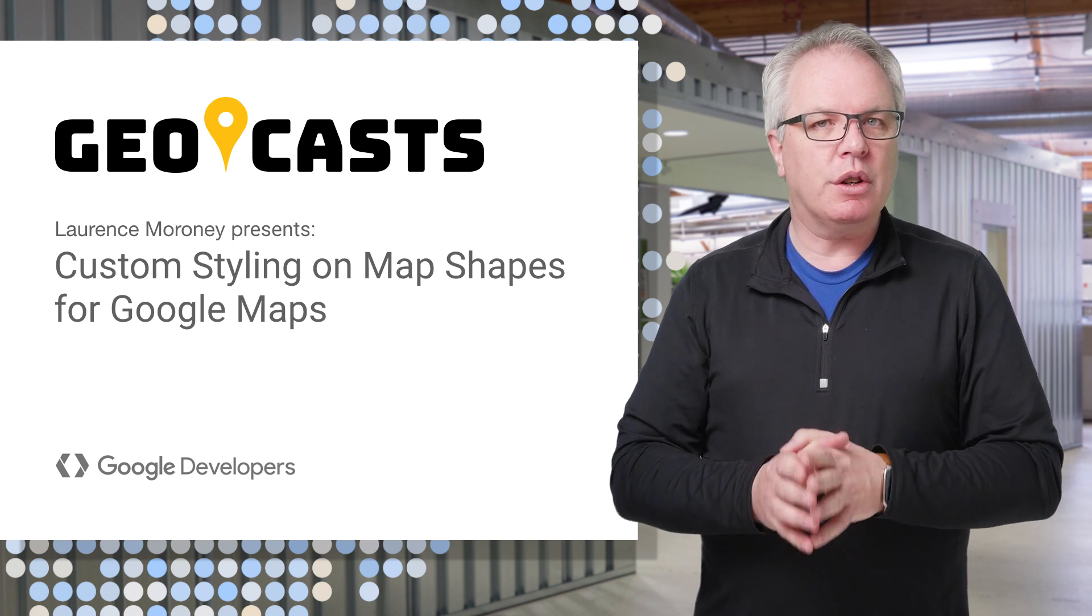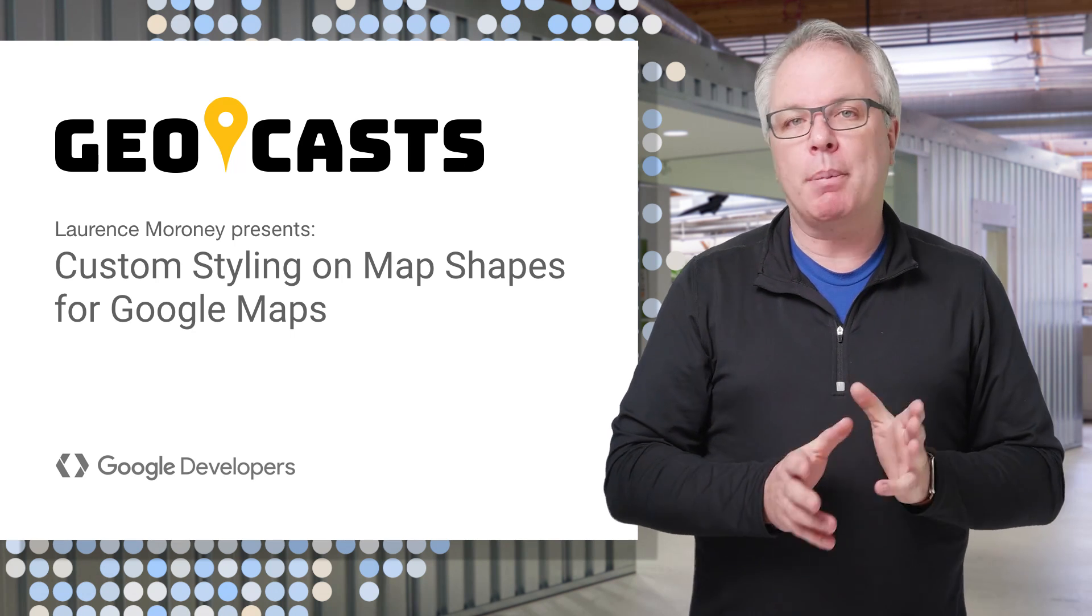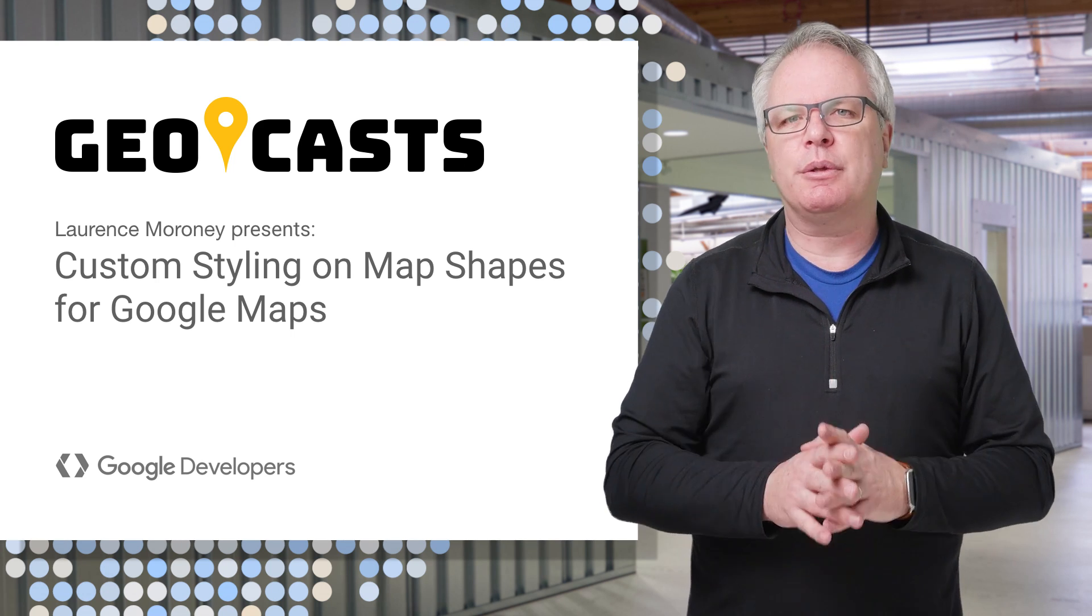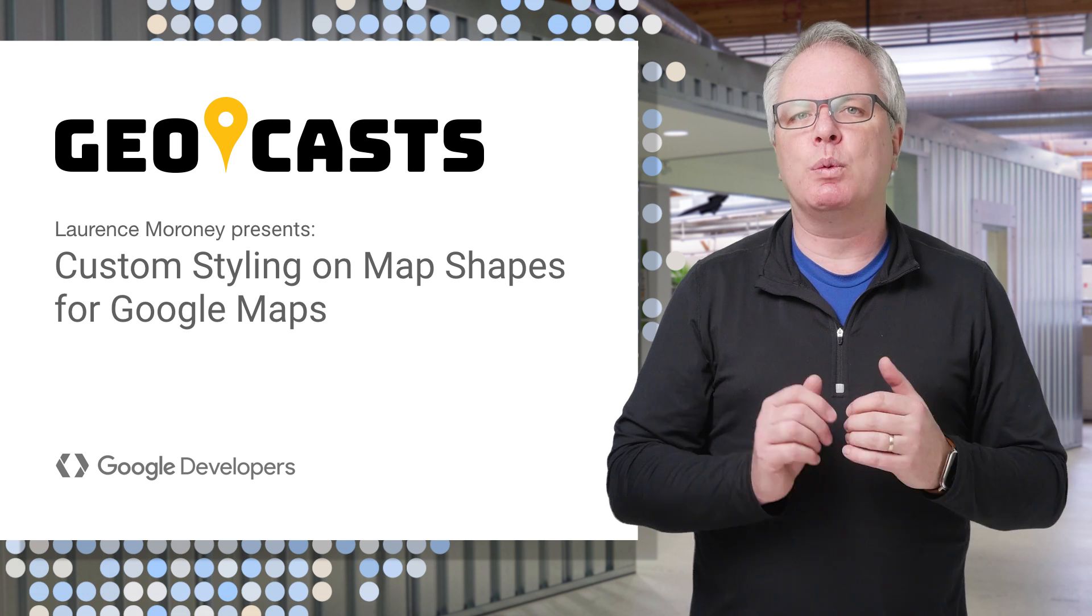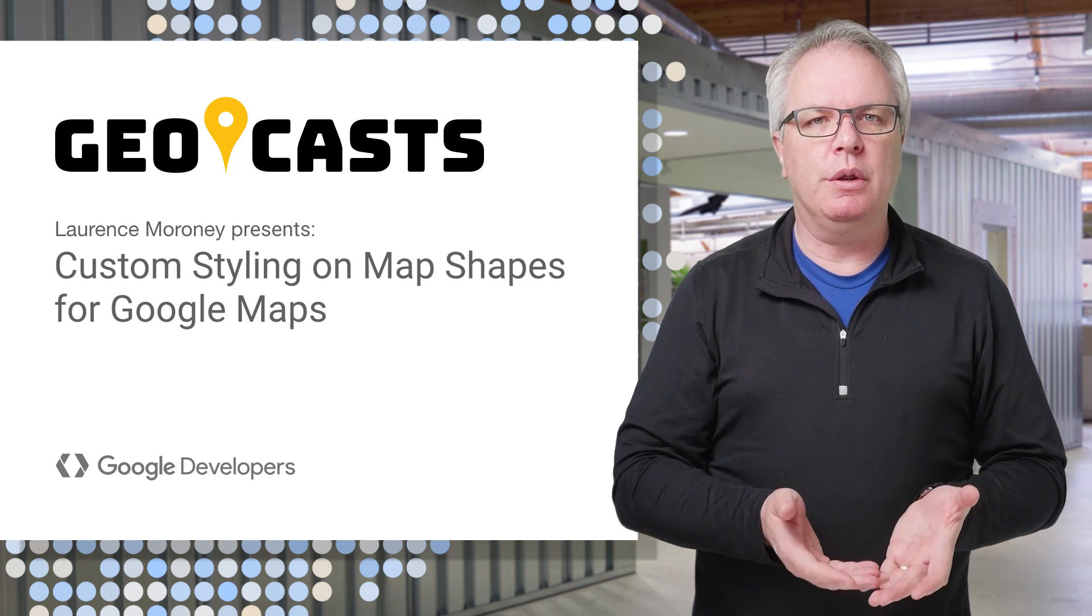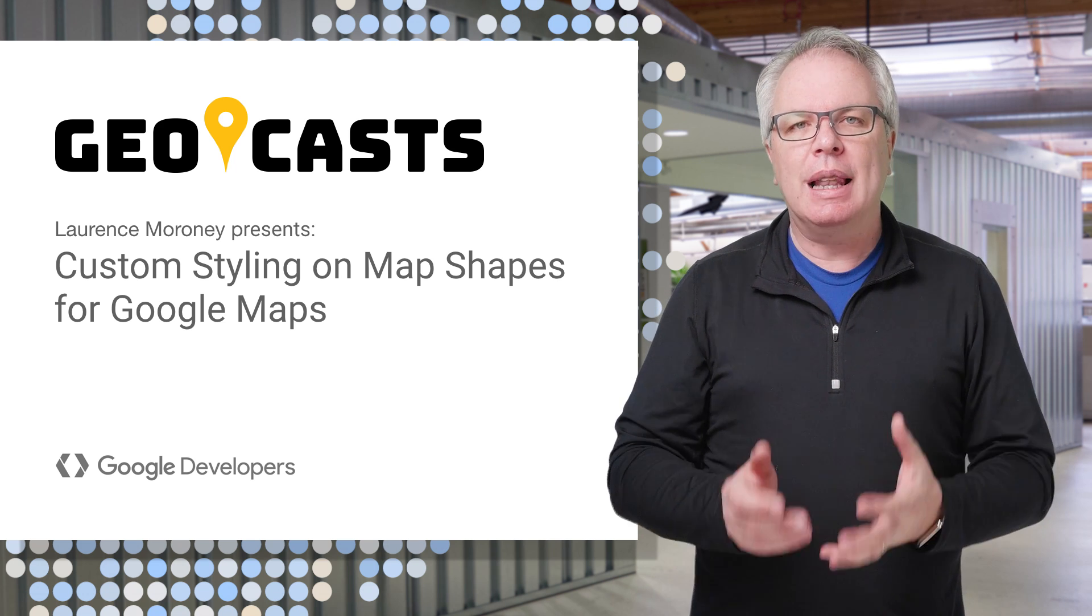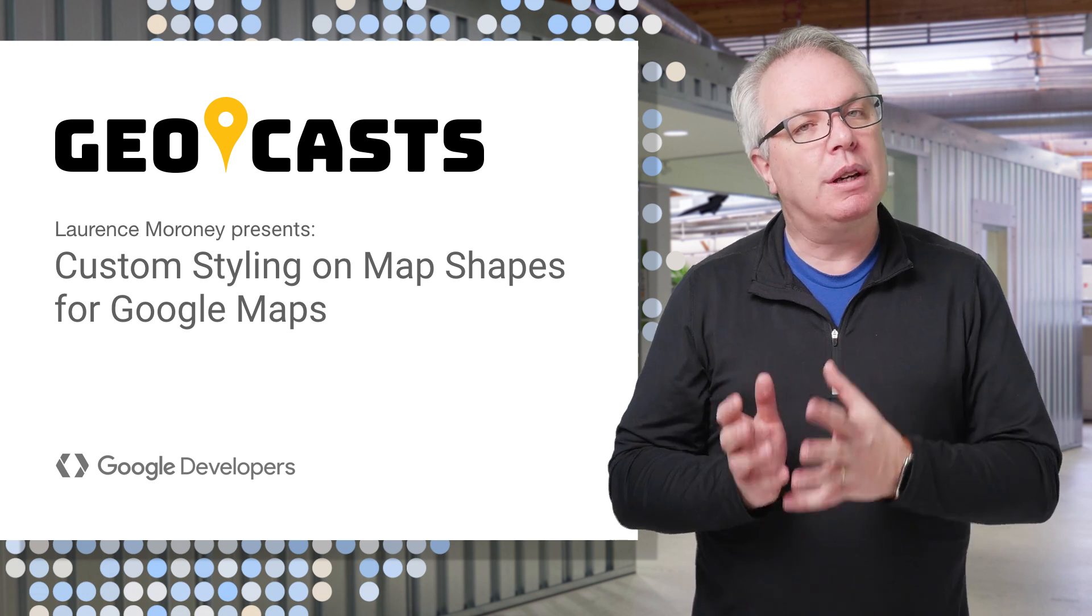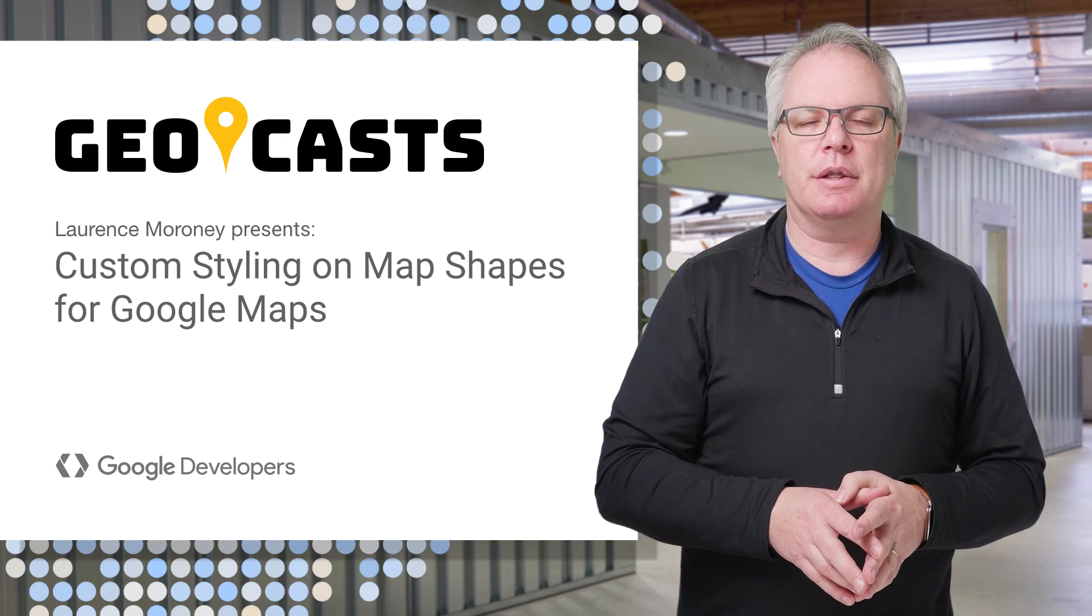If you aren't already familiar with polygons and polylines, they're very useful tools to help make your maps work better for your users. They allow you to draw shapes on a map so that you can delineate areas.